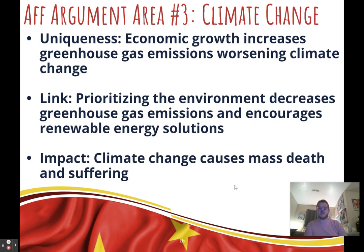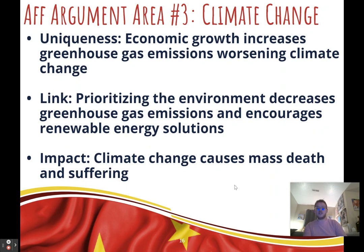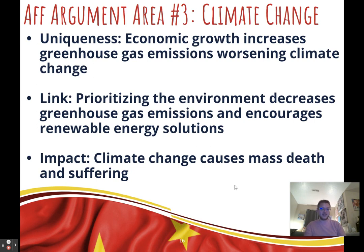Third affirmative argument: climate change — probably the biggest affirmative argument. China is a huge contributor to climate change largely because of economic growth. Uniqueness: economic growth increases greenhouse gas emissions, making climate change worse. Link: when we prioritize the environment, China will stop growing its economy if it increases emissions — maybe switching to renewable energy or signing more international agreements. Impact: without addressing climate change, it will cause mass death and suffering, potentially ending in extinction.